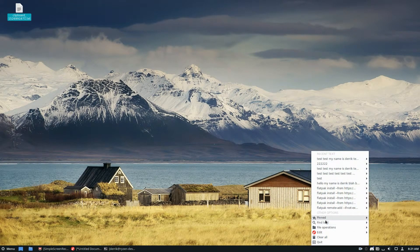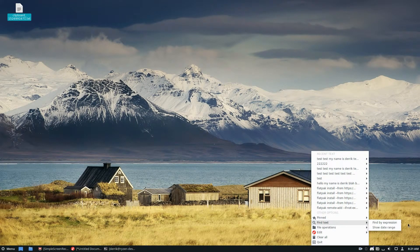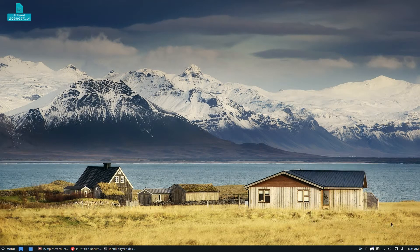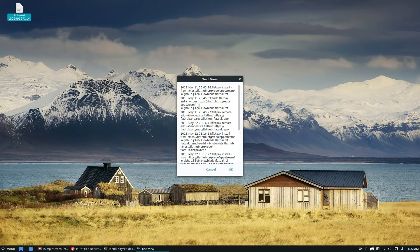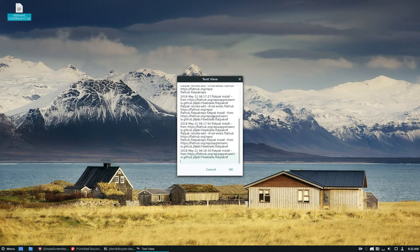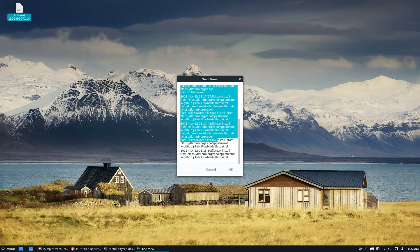And of course you can also search for text by just clicking Find in the menu there, and then search for whatever you want, and it will show you results.